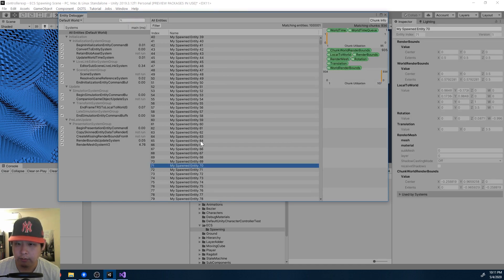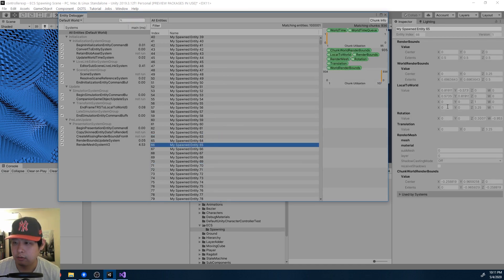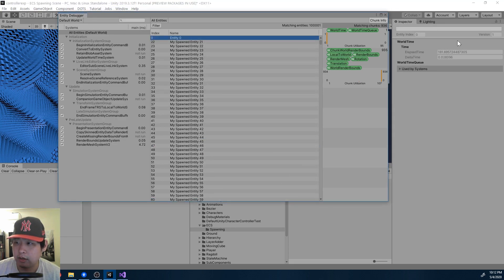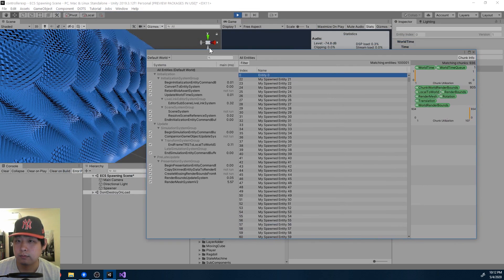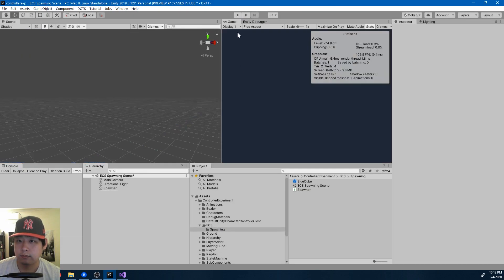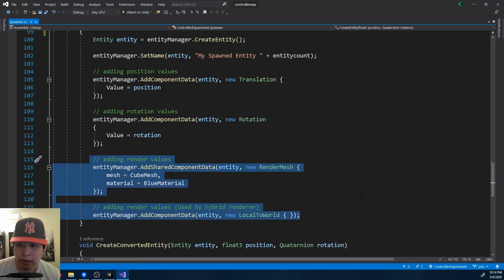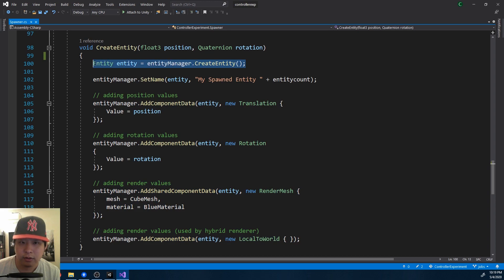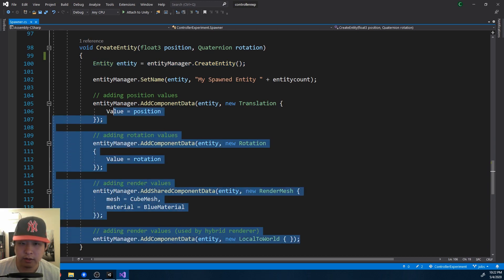In the entity debugger we see the names and the data that we added — rotation and translation, or position. By default, Unity adds an entity with a time value; you don't have to worry about this. I probably shouldn't even say that we're adding data to entities, because even though this looks like what you'd do with a game object, an entity is clearly not an object.